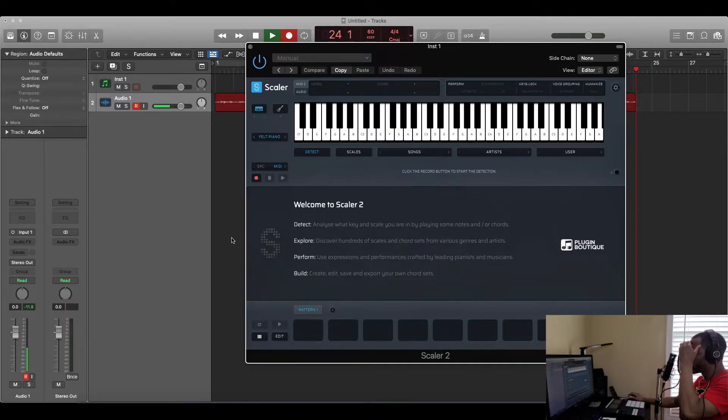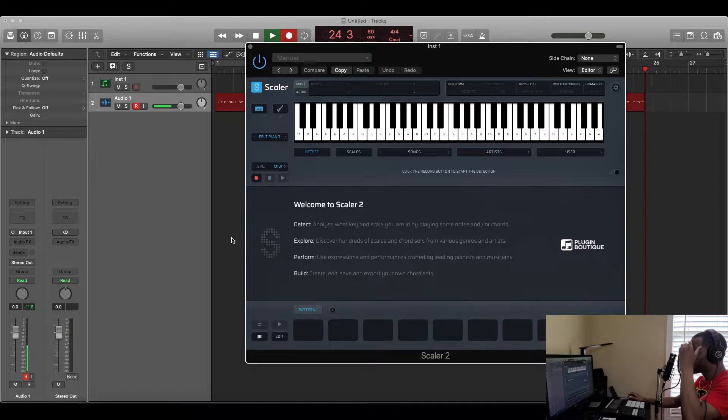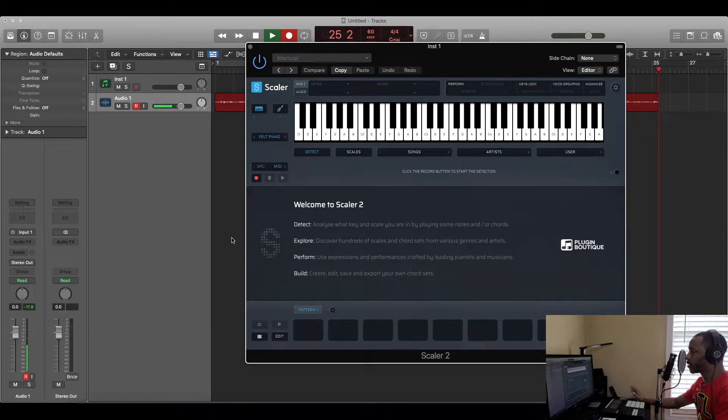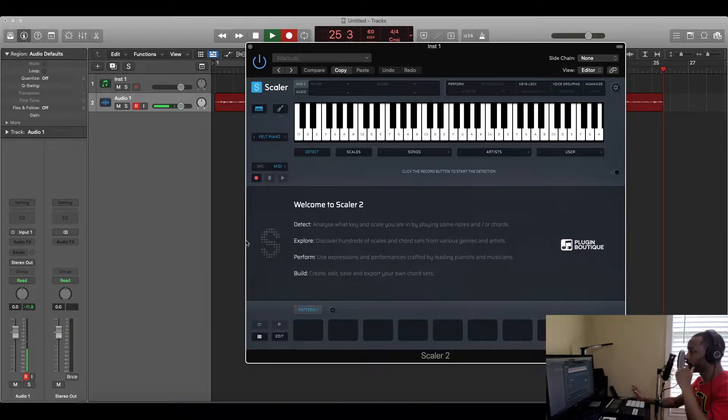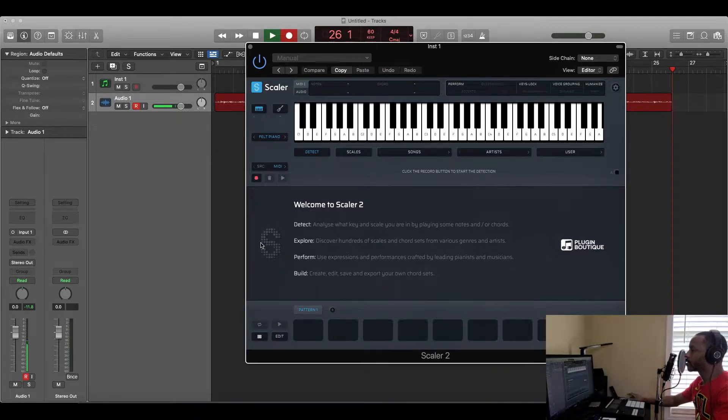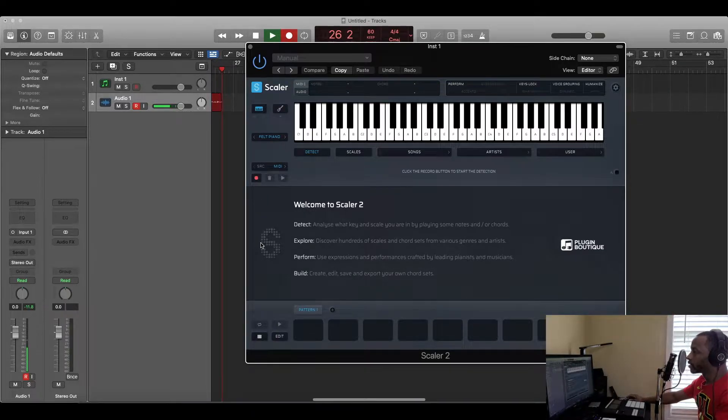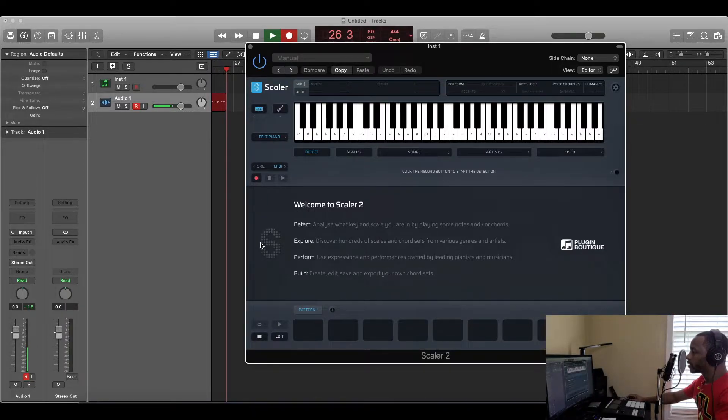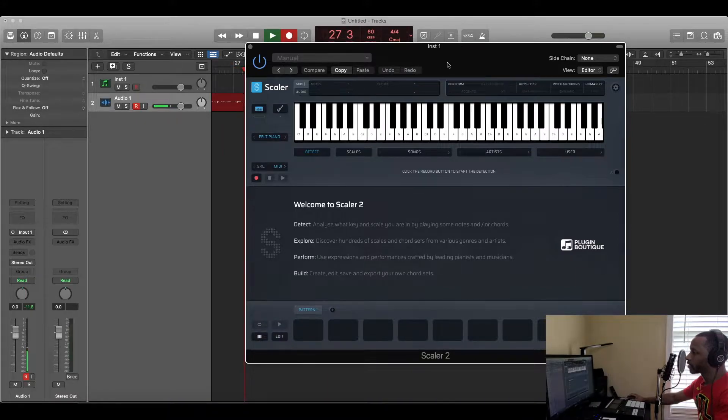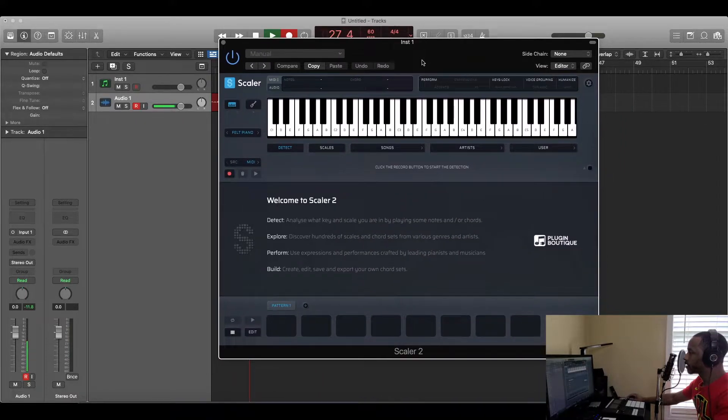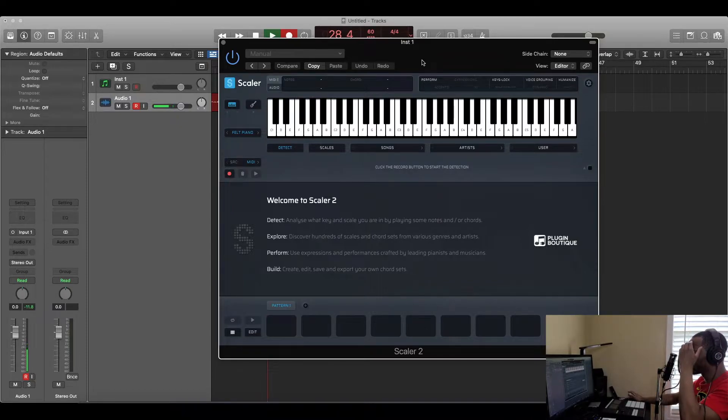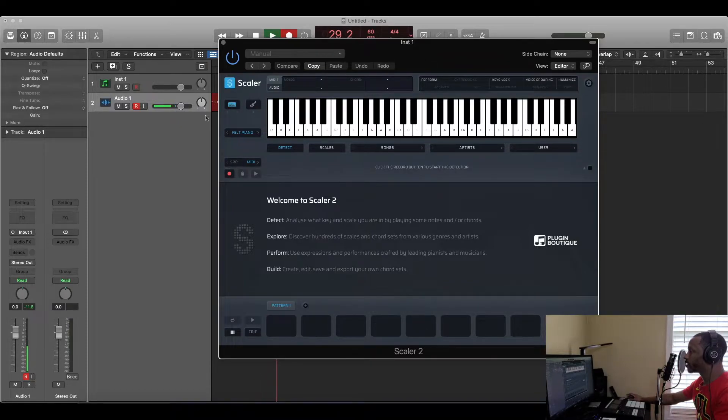This can help out a lot with chord progressions and knowing which key the song is in or a sample is in and all that stuff. This thing is amazing. I haven't really got a chance to dive into this completely, but we're gonna check this out right now. So this is the interface right here. It kind of looks the same as Scaler 1 but it's got a lot more features than the first edition did.